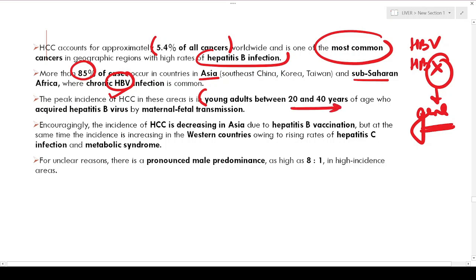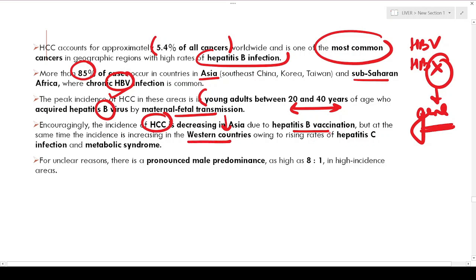The peak incidence of HCC in these areas is in young adults between 20 to 40 years of age who have acquired hepatitis B virus via vertical transmission from mother to fetus. Encouragingly, the incidence of HCC is decreasing in Asia due to hepatitis B vaccination, but it is increasing in Western countries owing to rising rates of hepatitis C infection and metabolic syndrome.